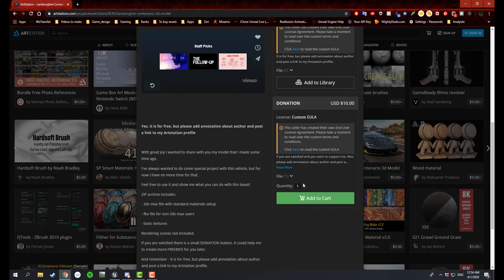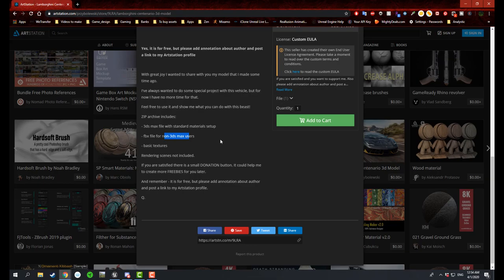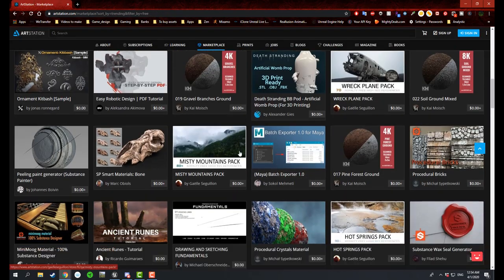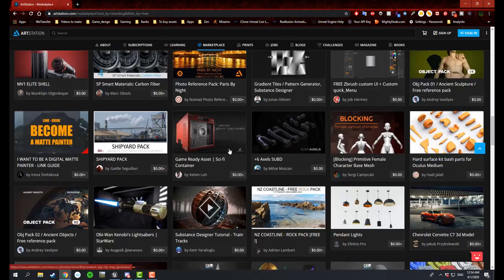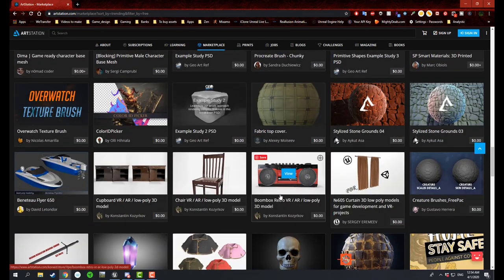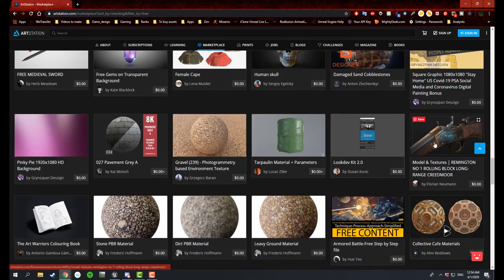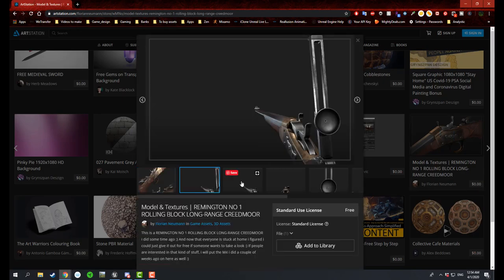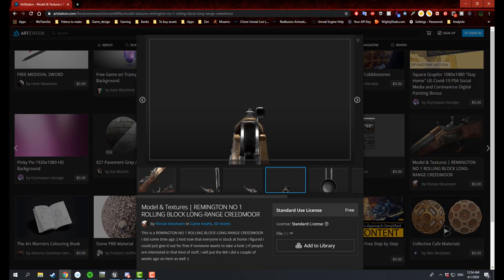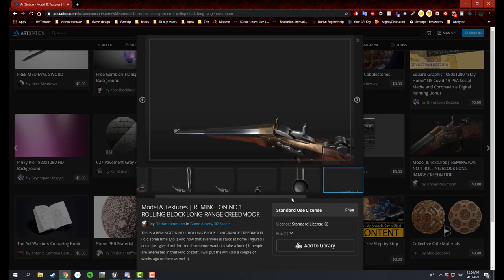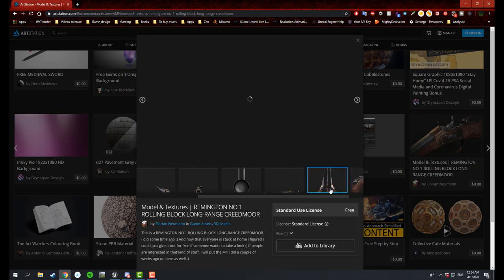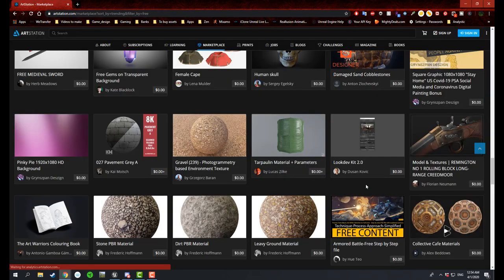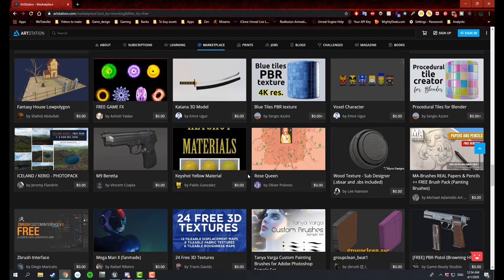And it says the seller has created their own end user license, so you got to make sure that you read through their licenses and things like that, and look for what 3D program software you can use it with. Just look through some of the stuff. Pretty cool collection of different 3D models, textures like I've mentioned before, different weapons that could be used and utilized for your own game.